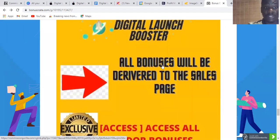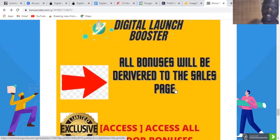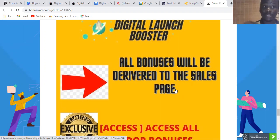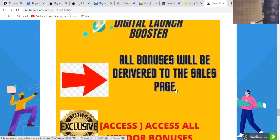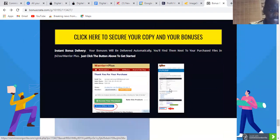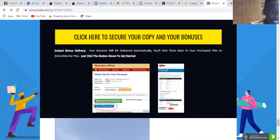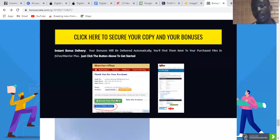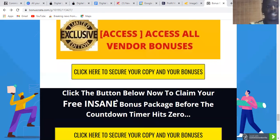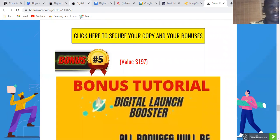There are also vendor bonuses which you'll get once you buy Digital Launcher Booster through the sales page on Warrior Plus. Once you purchase, you'll receive a message like this showing how to access your purchase and affiliate bonuses. Just click there and you'll be able to get all those bonuses.